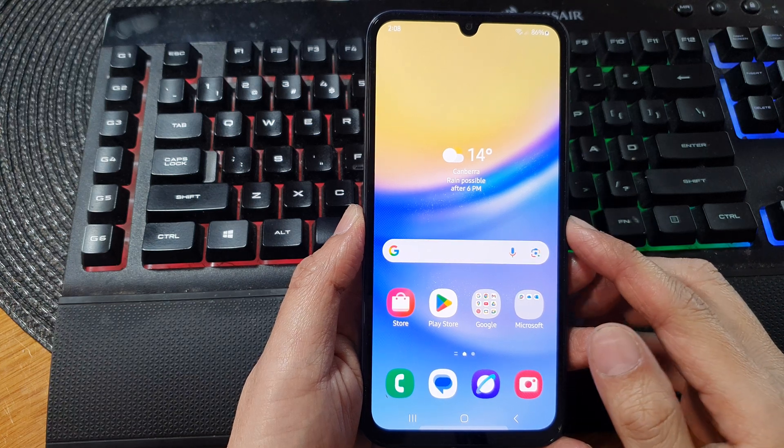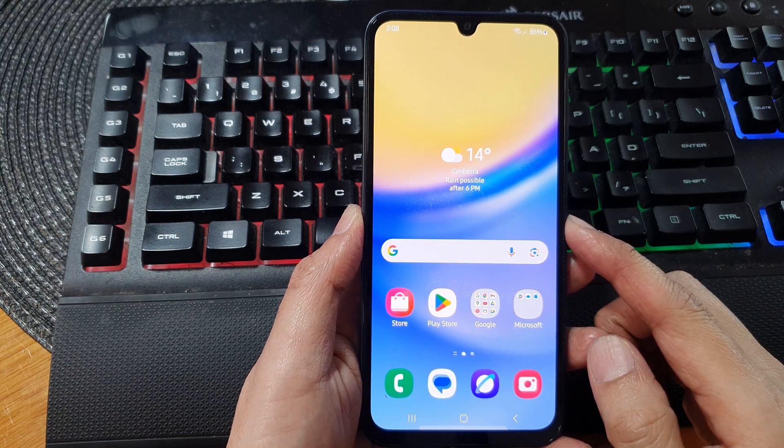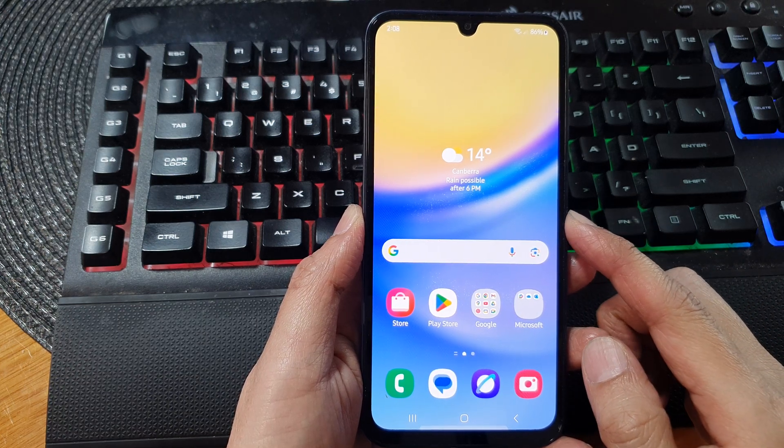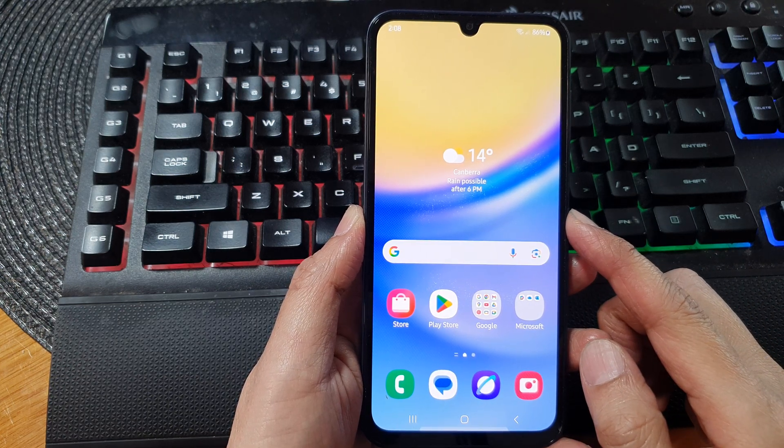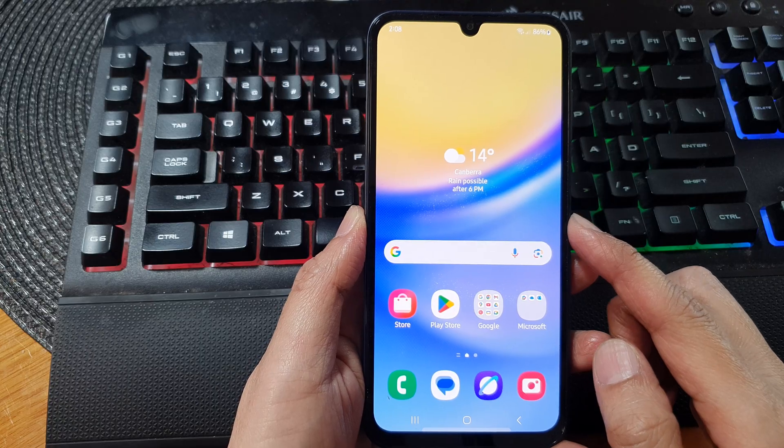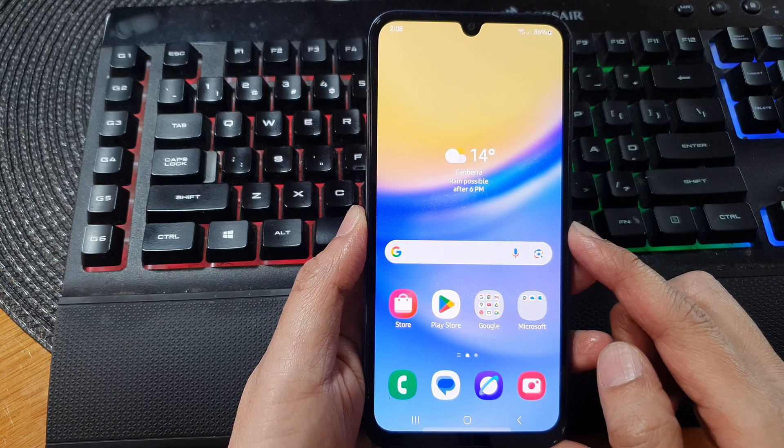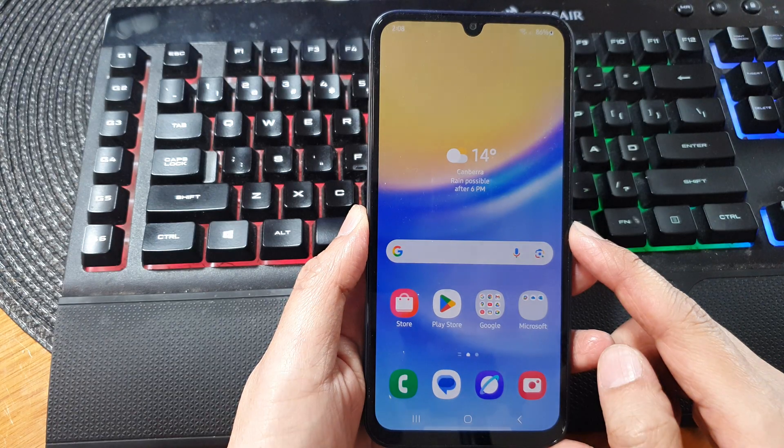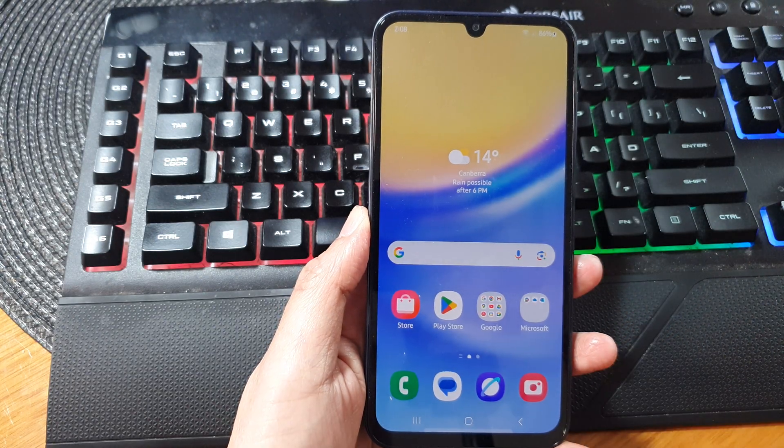How to flash Android 15 One UI 7 firmware on Galaxy A15, a full safe guide.